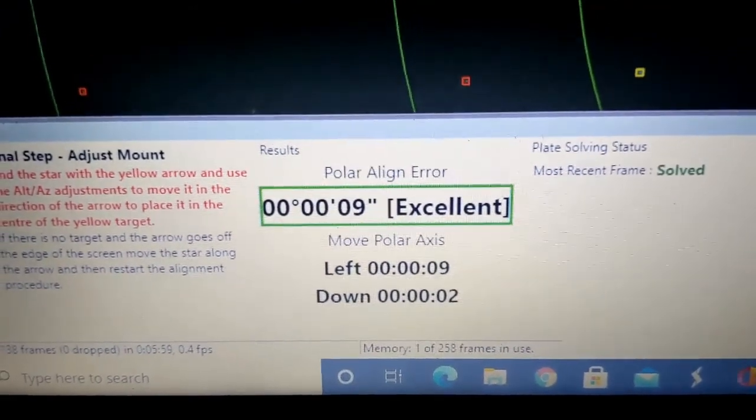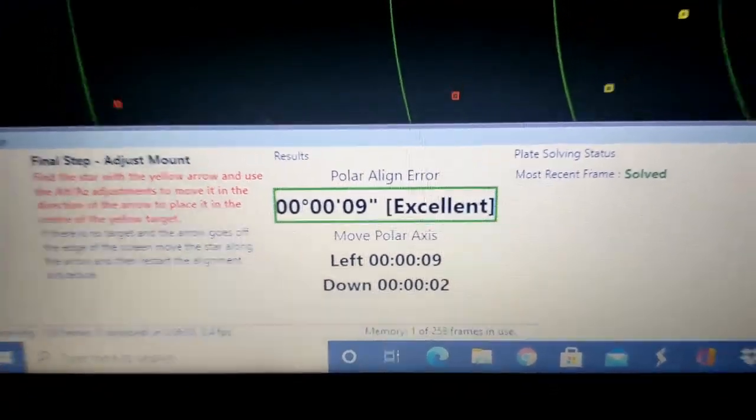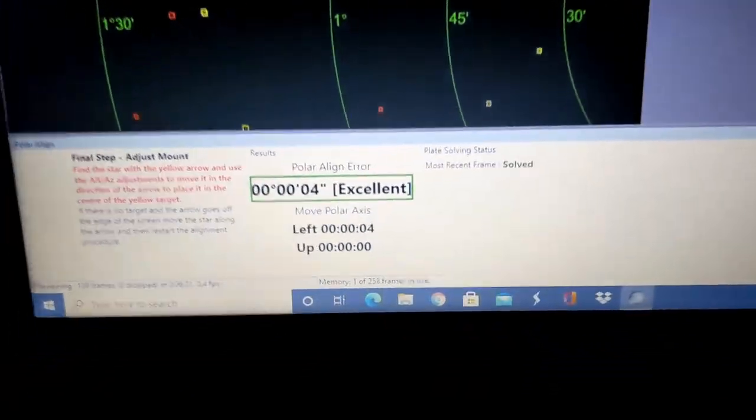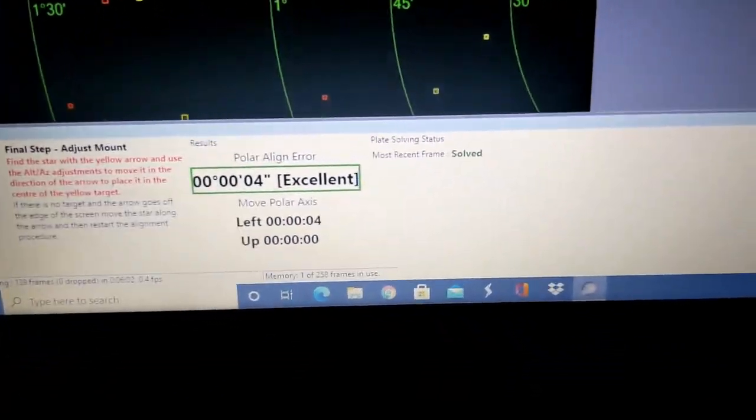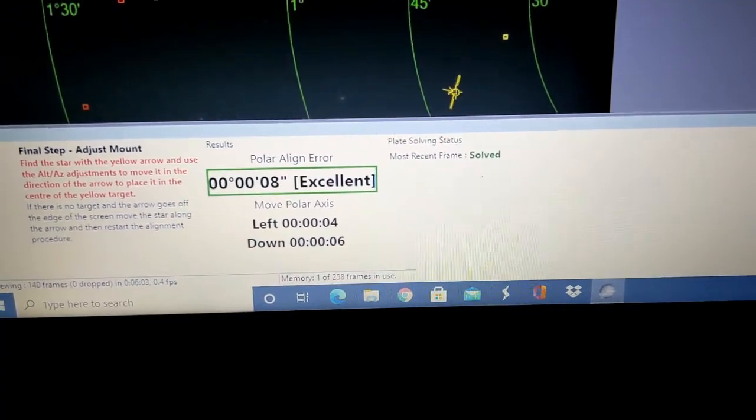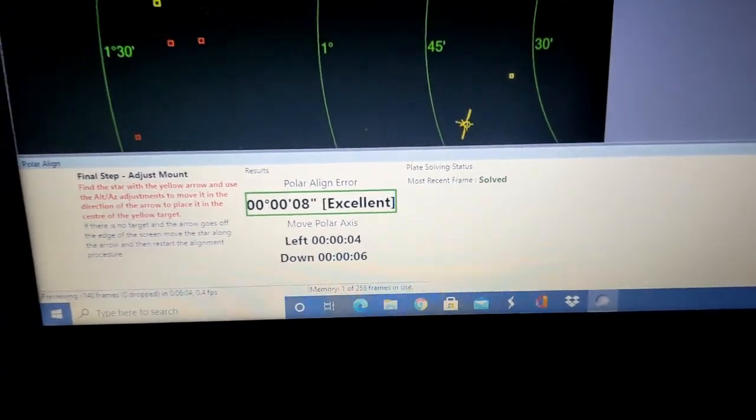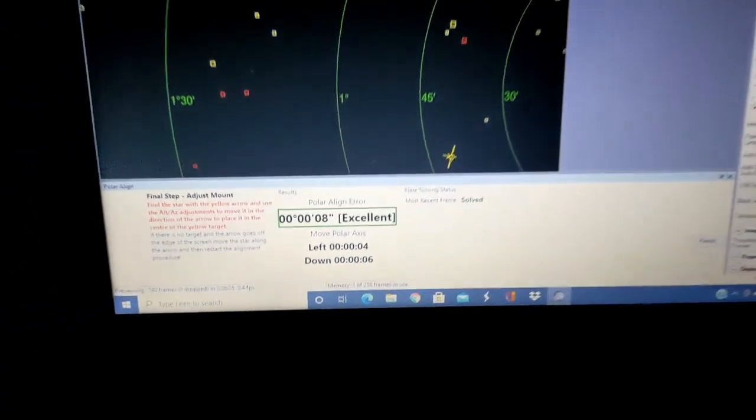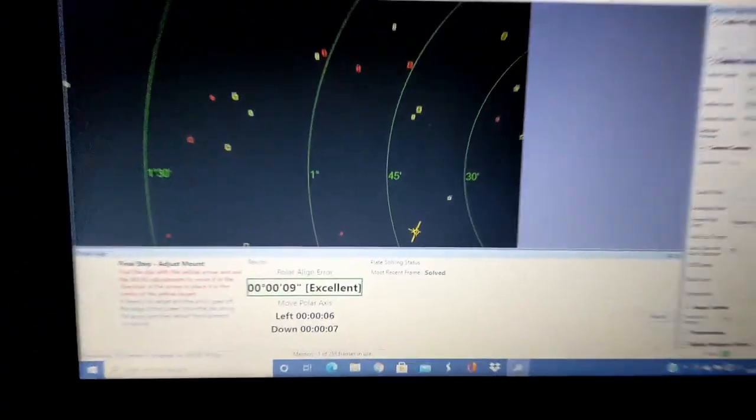Polar alignment, excellent. I don't think I've ever had an excellent, ever. Look at that.